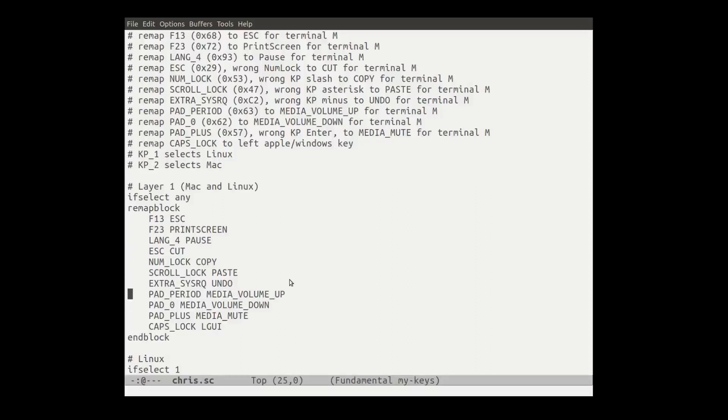So here's where we deal with our media keys. We say the keypad period is, and that's sort of the second key on the bottom row of the keypad. We say that goes volume up. So that's like the dot. And we say the zero key on the keypad, say down. And then if we press the enter key on the keyboard, it's the mute. And then finally we map the caps lock key to the windows key, left windows key or left apple key. And this is true for both Mac and Linux.